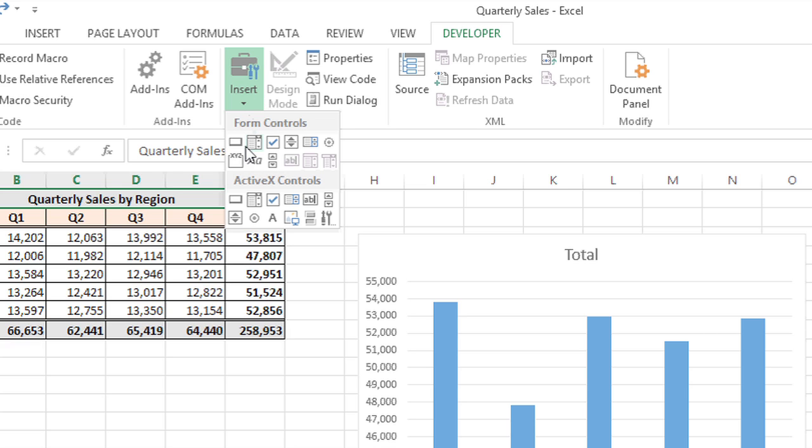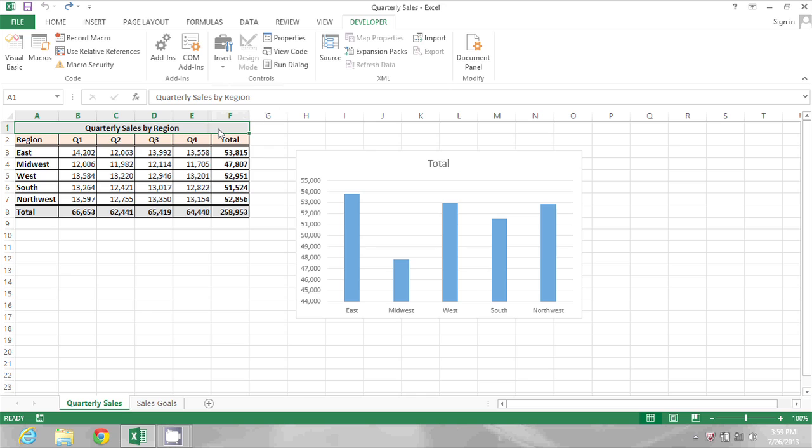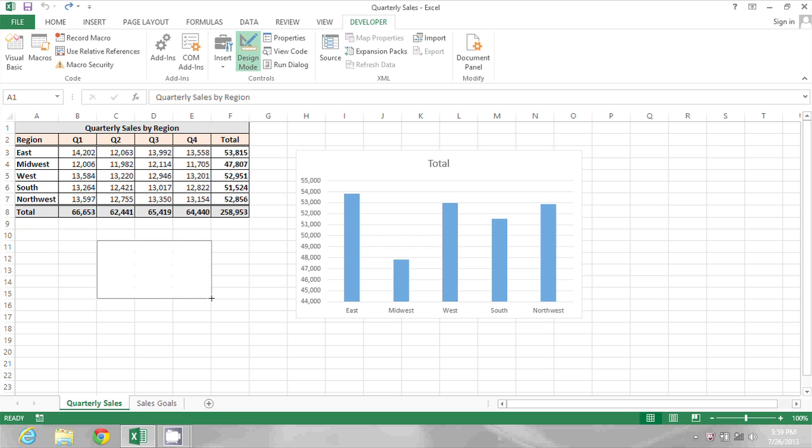and then click on the buttons under ActiveX Controls. And then I can draw a button as large or small as I'd like. I'm going to make this a very large button right now, and there it is.